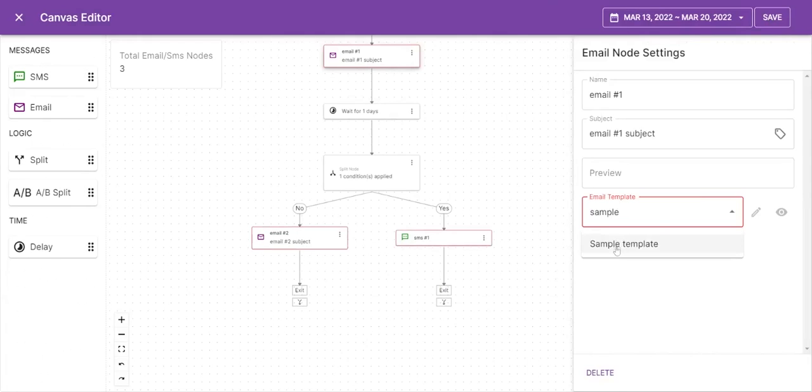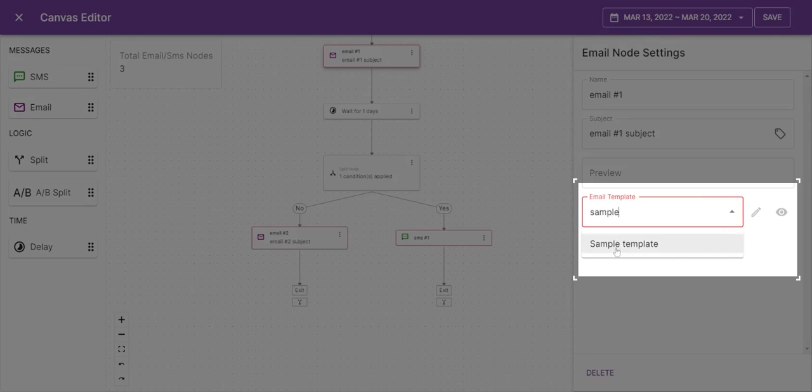Give the email a proper name, write the subject line, the preview text, and select the email template.